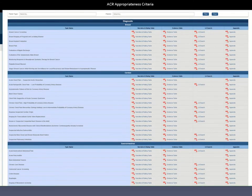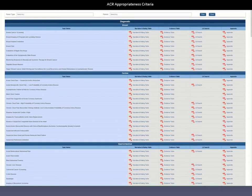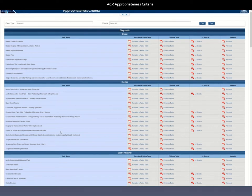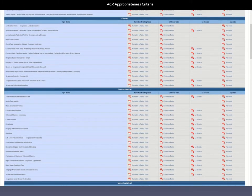Clicking that link brings up a separate page. Here we have different topics listed on the left, categorized into groups — for example, breast imaging. For thoracic imaging, there are two groups of interest. The first is the cardiac group, which has a number of topics, such as suspected pulmonary embolism, which is probably a very common indication, or dyspnea with suspected cardiac origin.